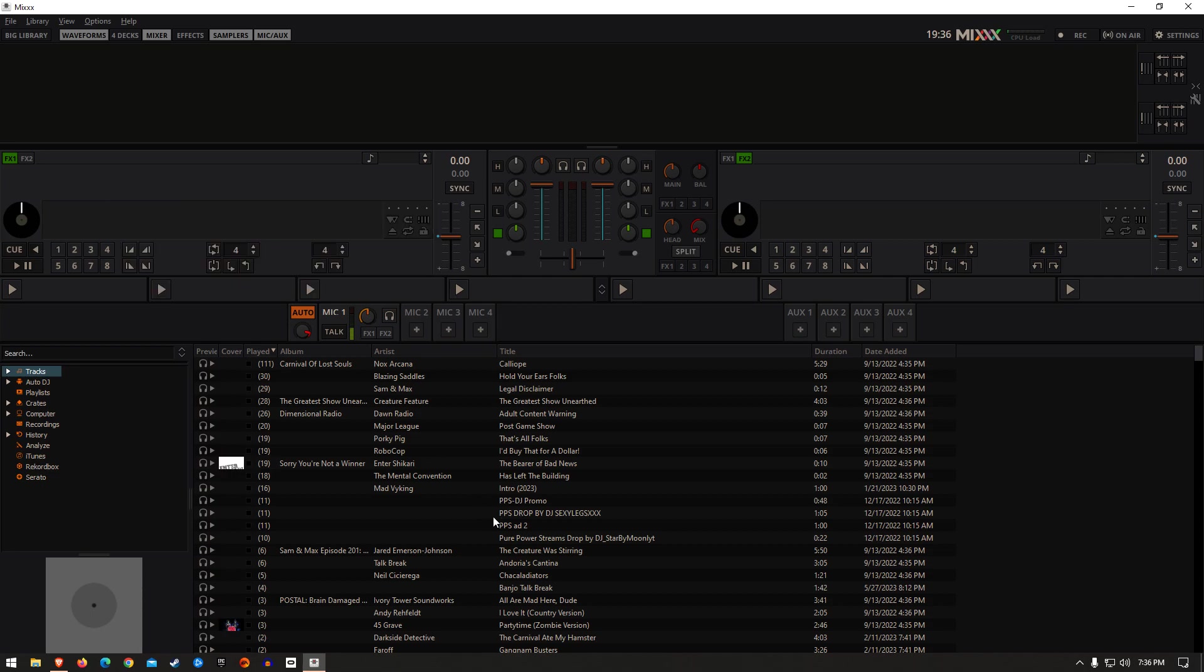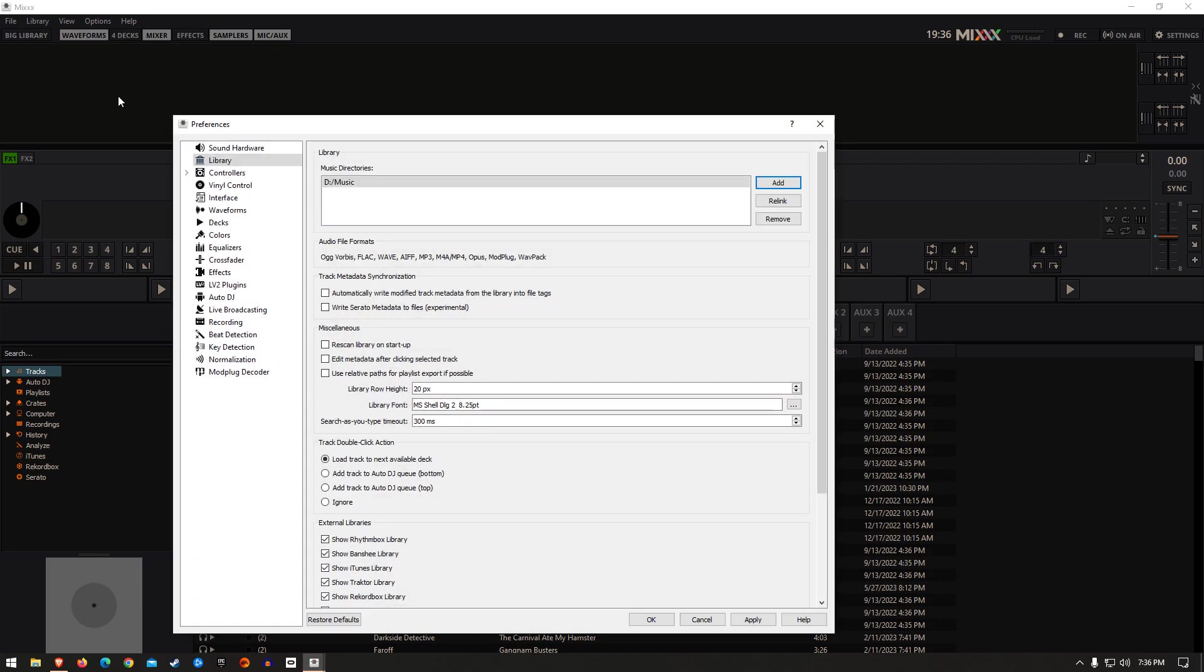I come up to Options, go to Preferences, then I come over to Library, which it's already set to here.